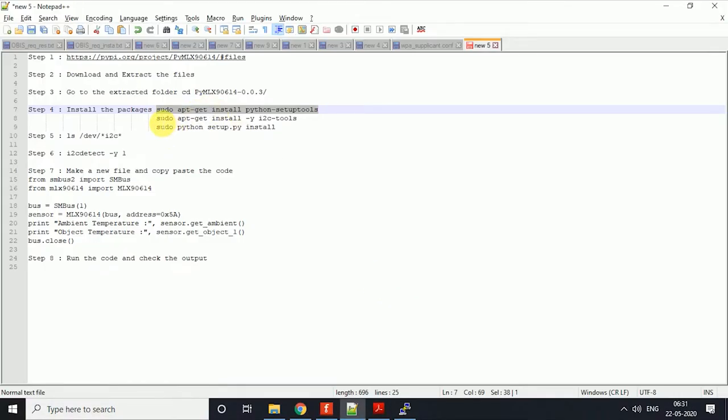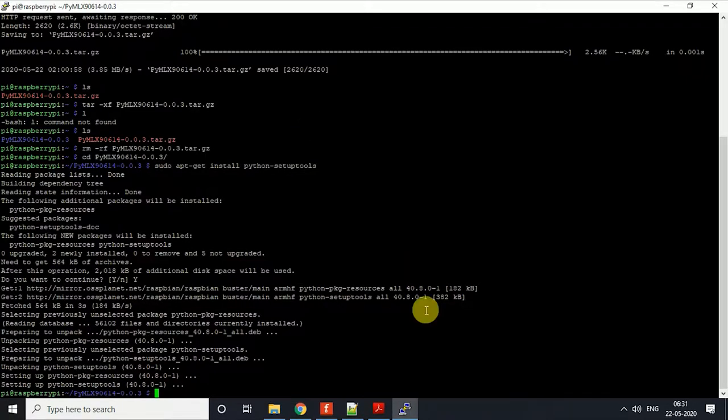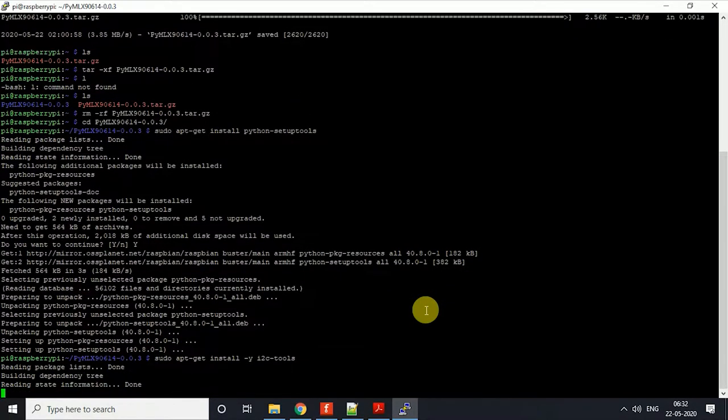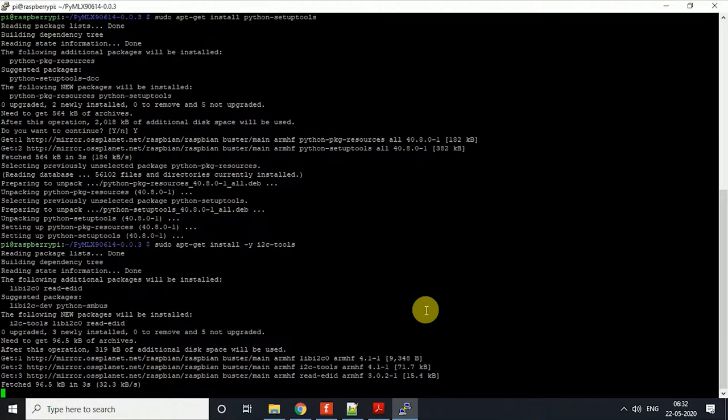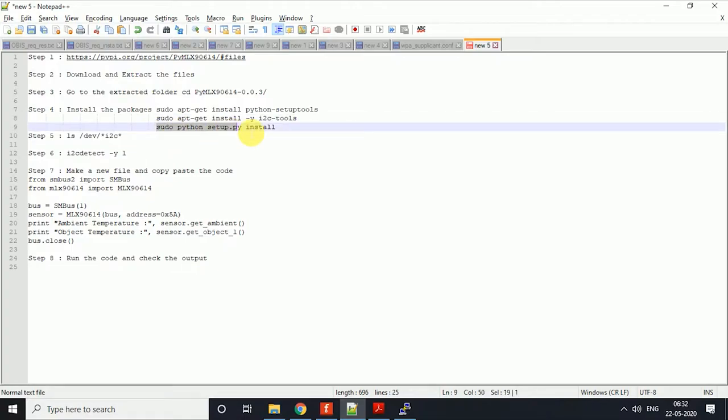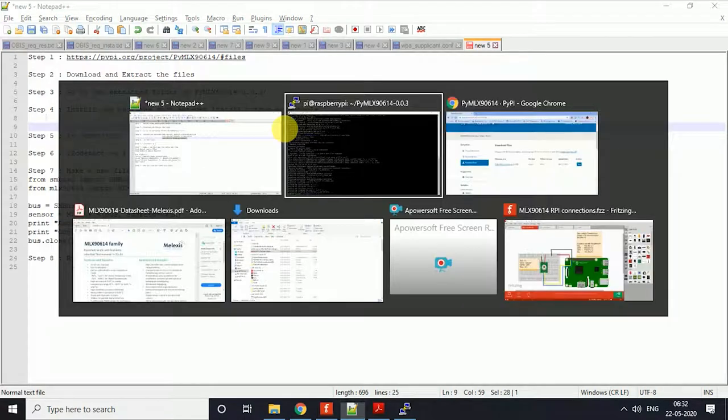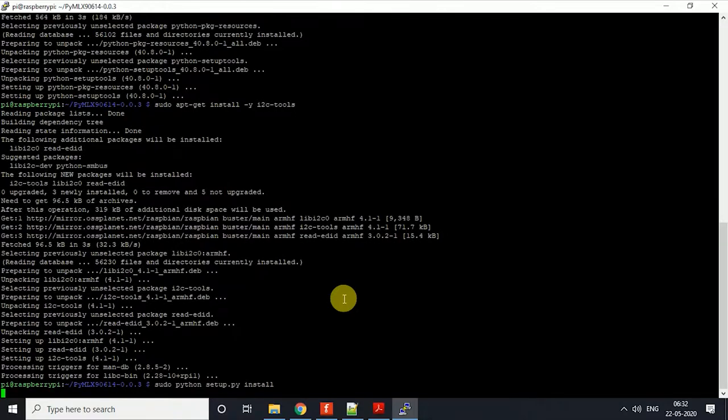We will use the second package. This will install the SMBus library, so we don't need to worry about how it works.